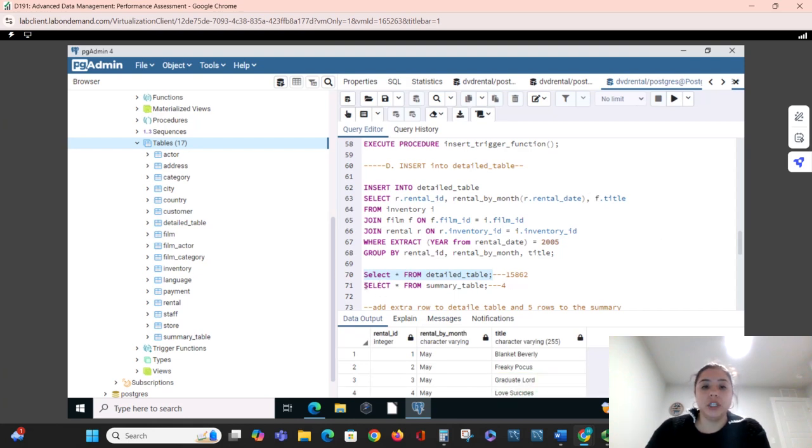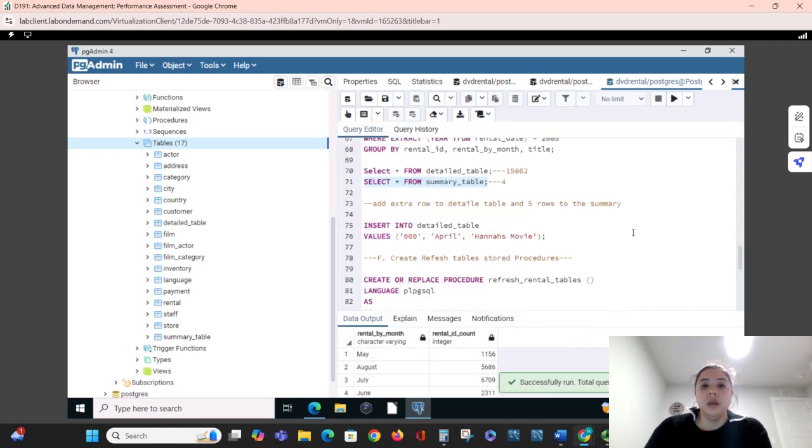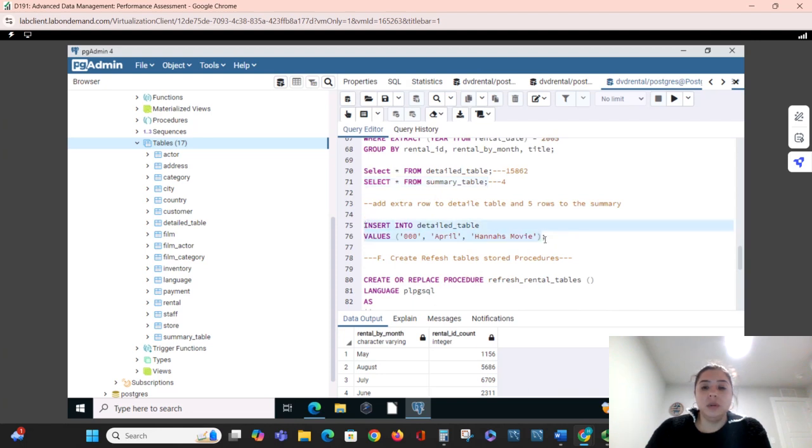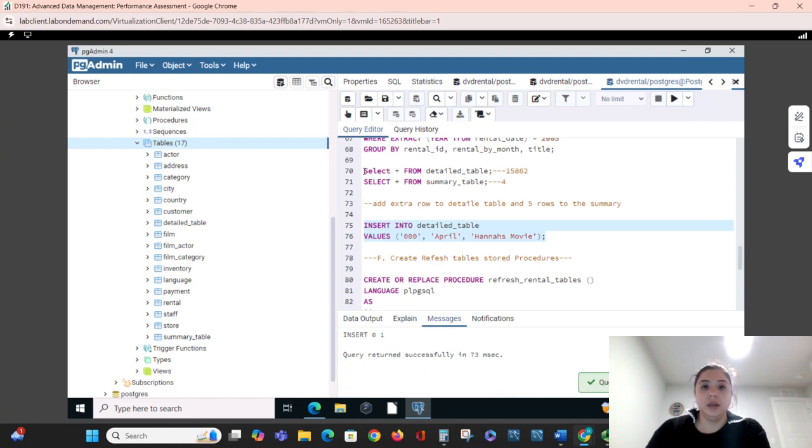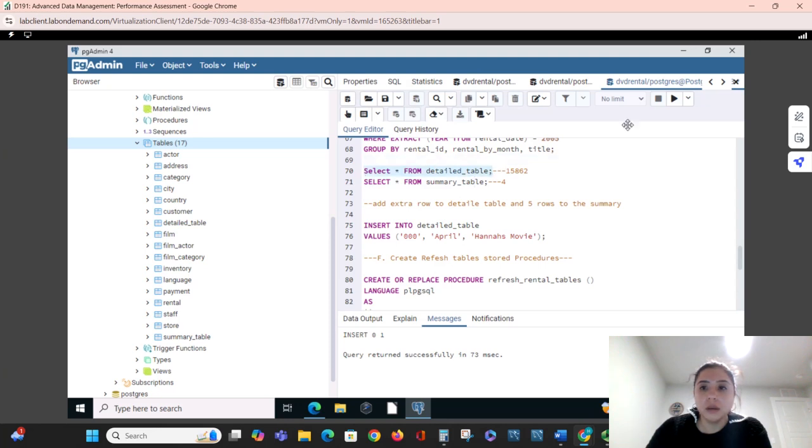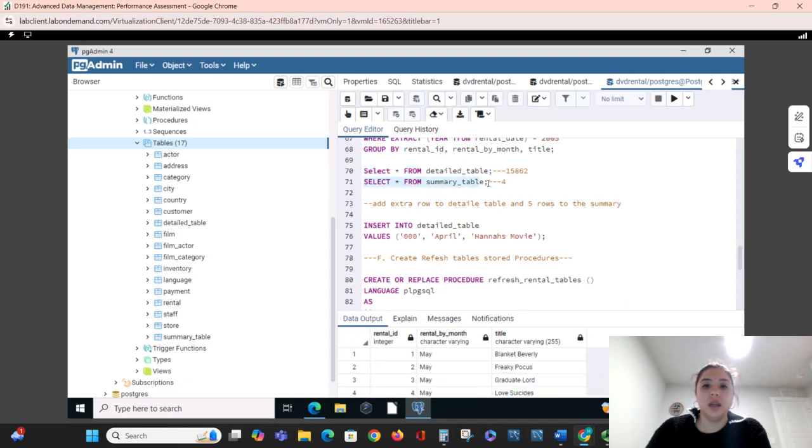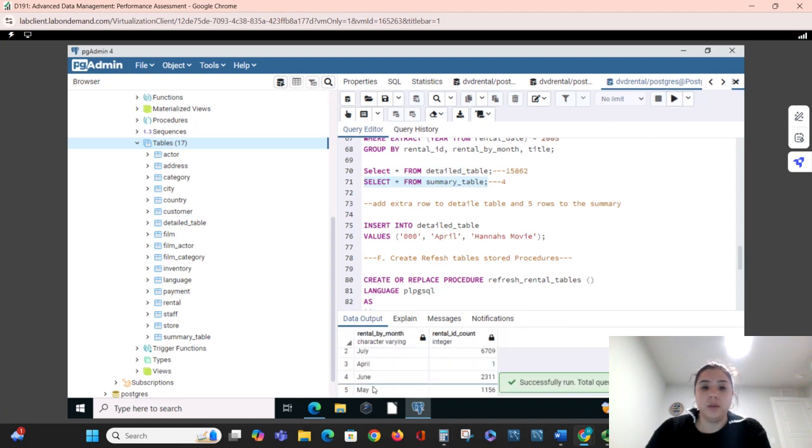We're going to insert into the detailed table an extra movie and then we're going to see that it has one extra row. So we have 15,863 and then I added one extra row in there, so now we have five rows.